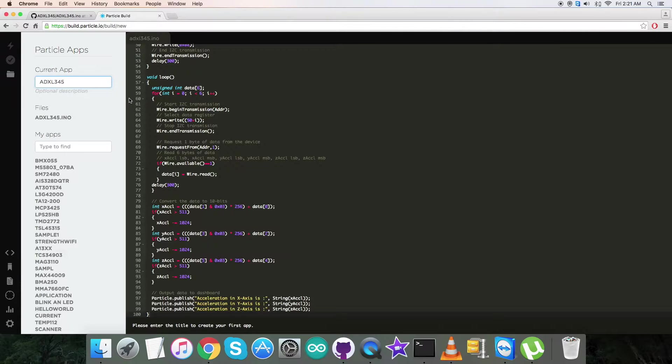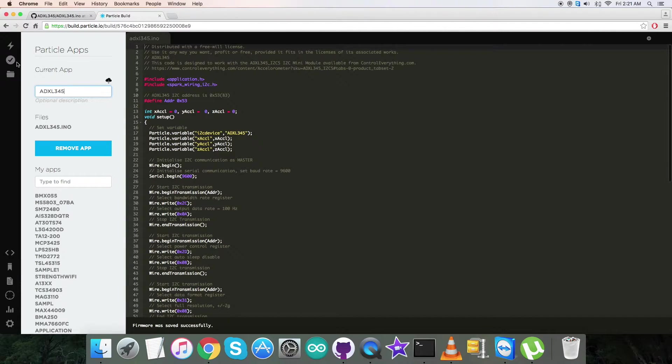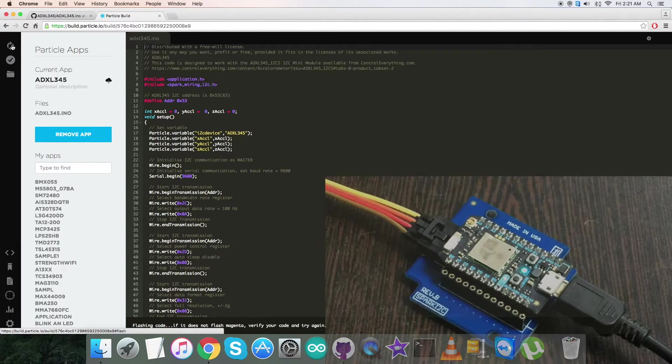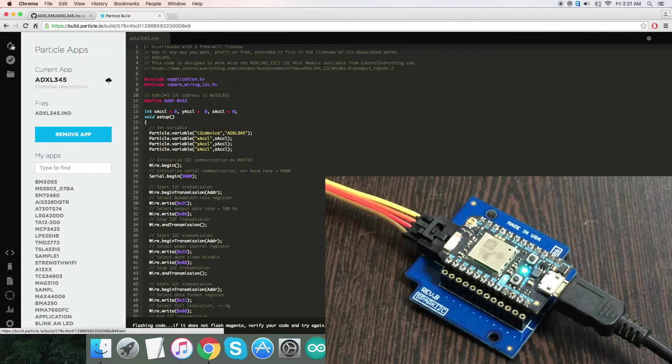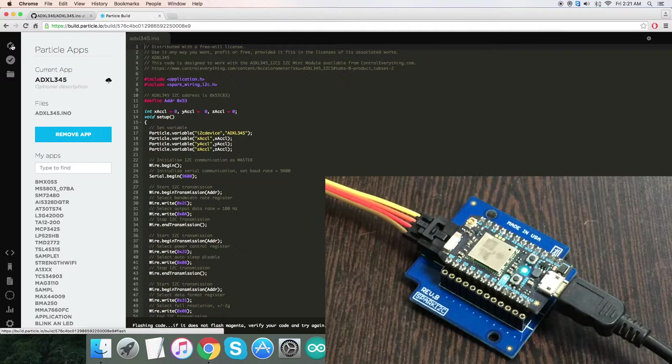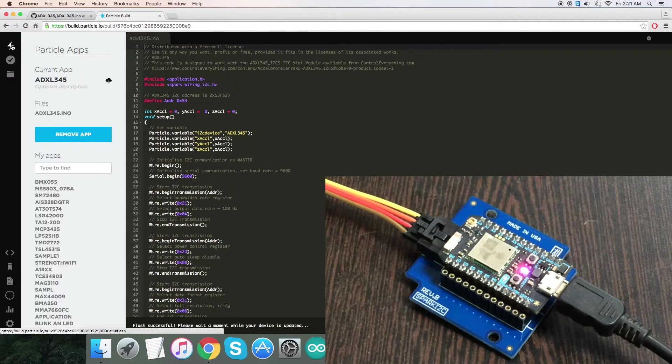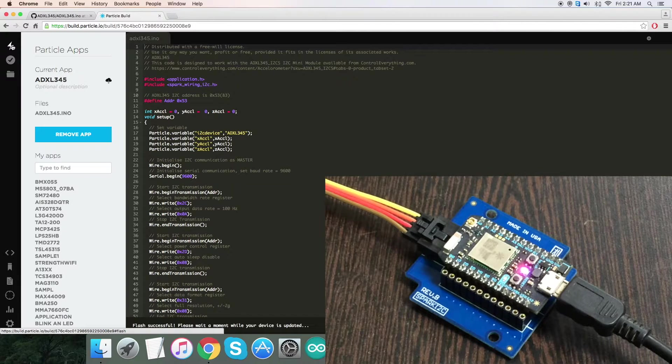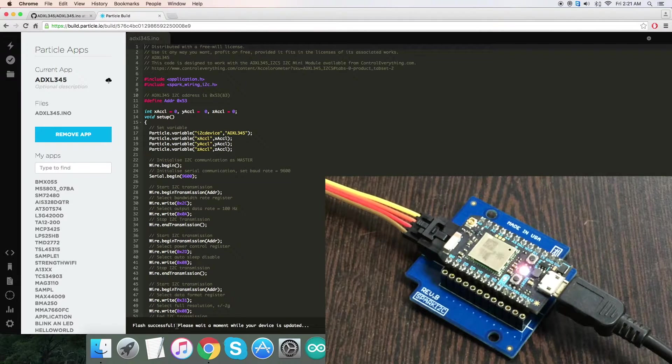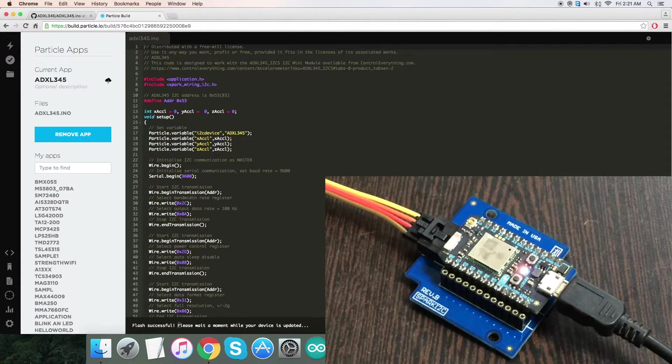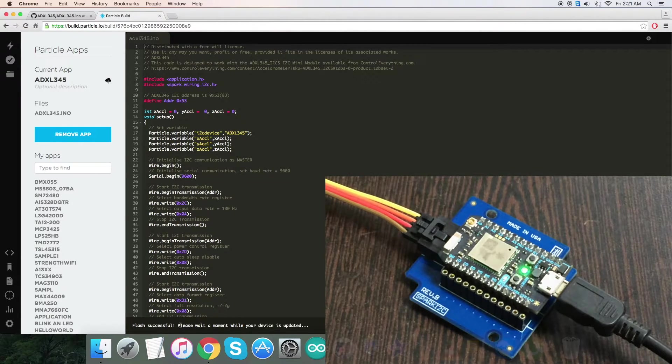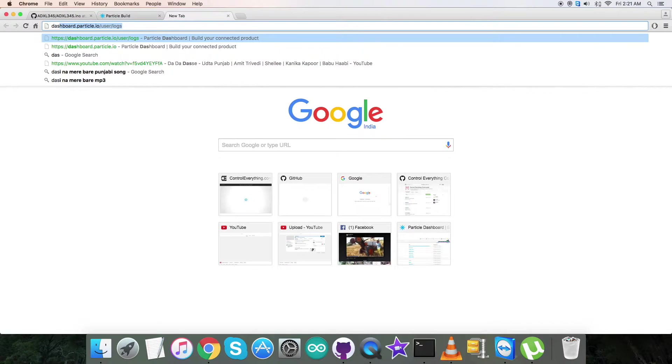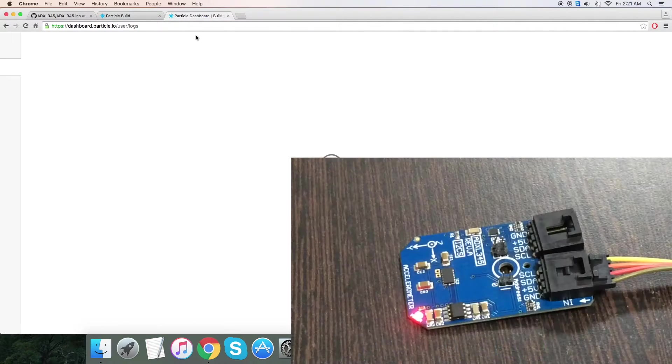Then we have to save it. After that, we have to verify and compile the code. It's good. Then we have to flash the code. While flashing the code, we have to check for the magenta flash, which is the confirmation of good-to-go code. As you can see, we have the successful flash, and the notification is here. Now open up the dashboard link, which will have the output details on the screen.